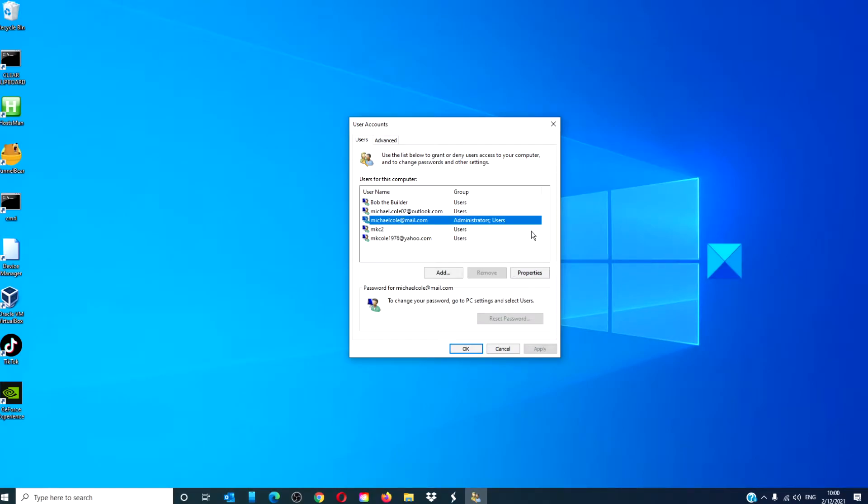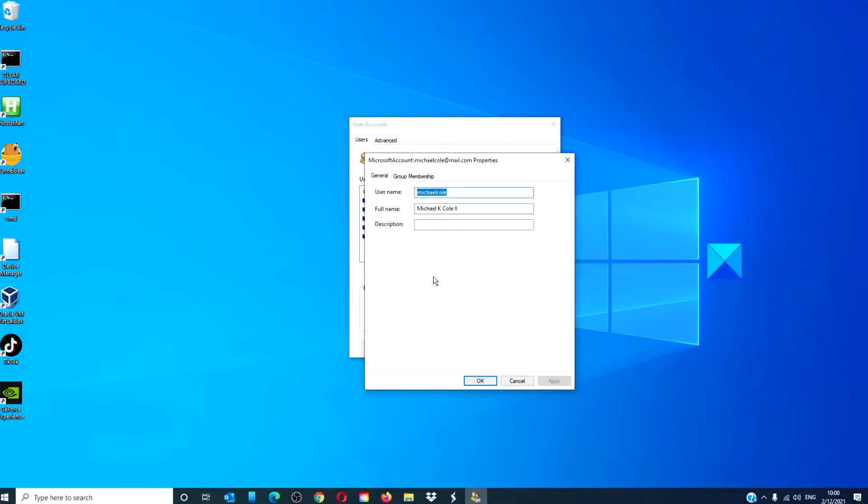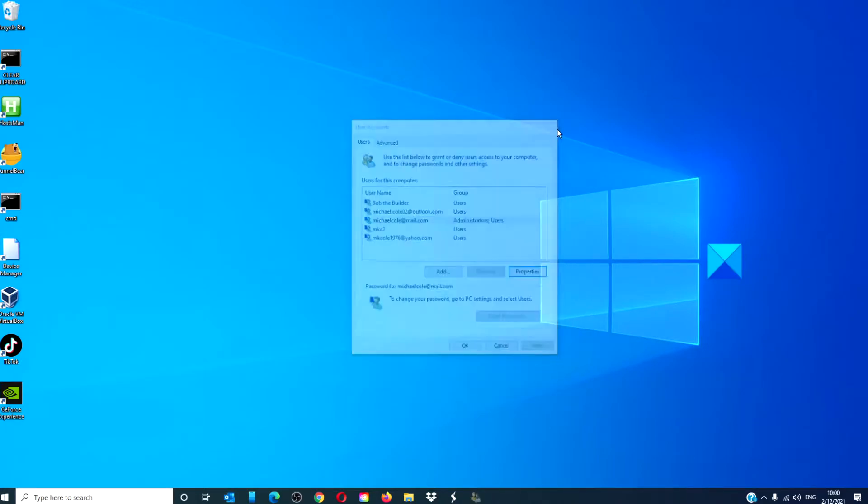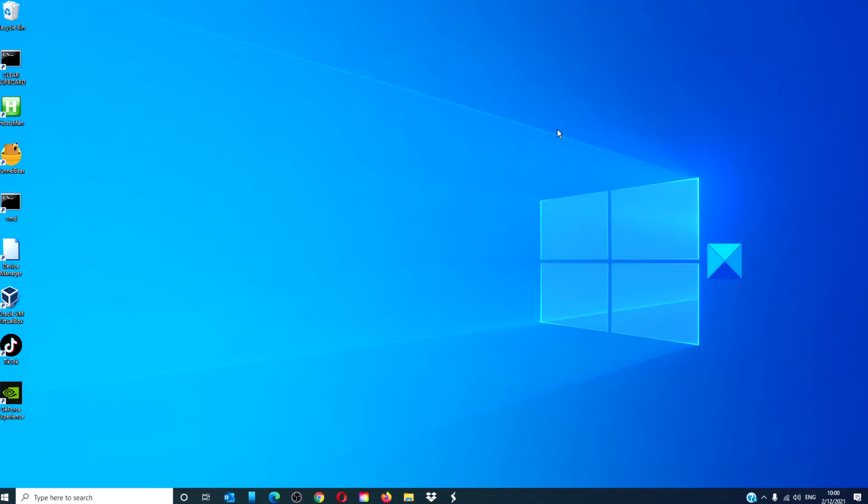Find the administrator or the account that you wish to rename, highlight it, click on Properties, and then just type in the new username. Click Apply and click OK. Once you restart your computer, the new login name should be there.